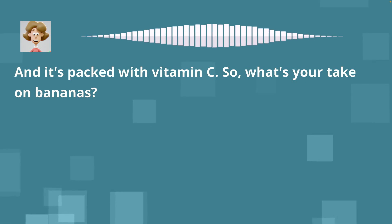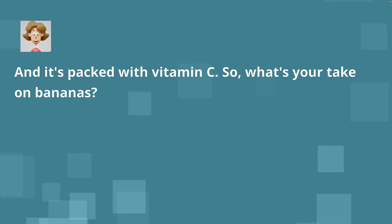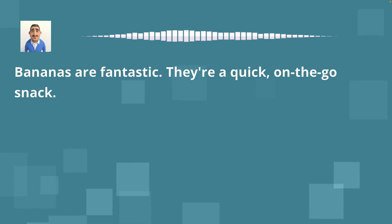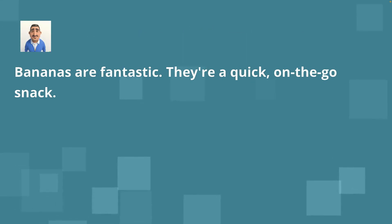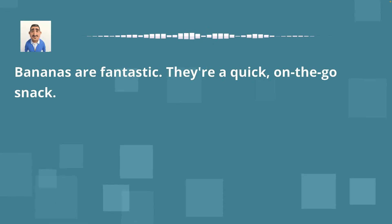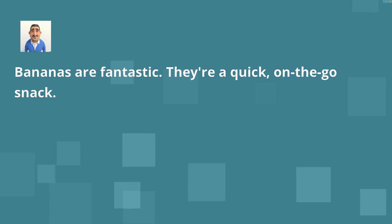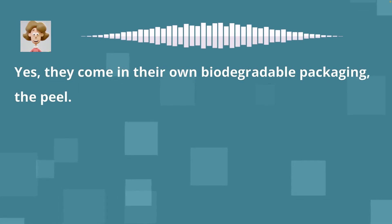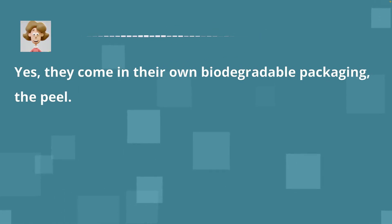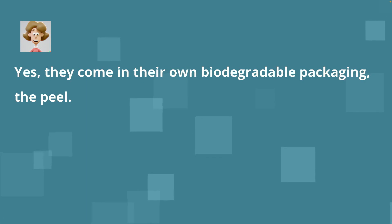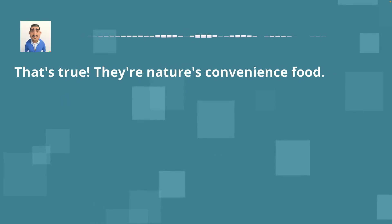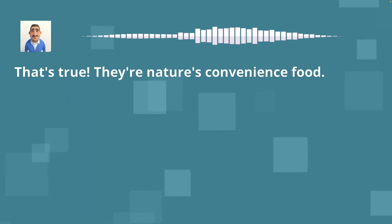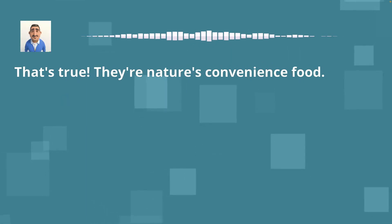And it's packed with vitamin C. So, what's your take on bananas? Bananas are fantastic. They're a quick, on-the-go snack. Yes. They come in their own biodegradable packaging, the peel. That's true. They're nature's convenience food.